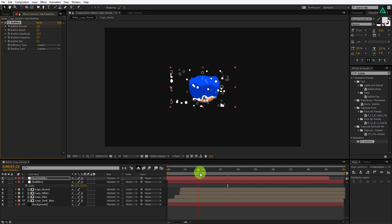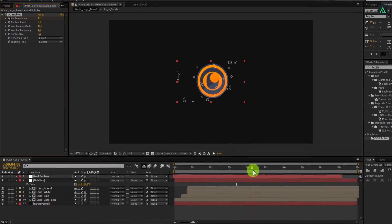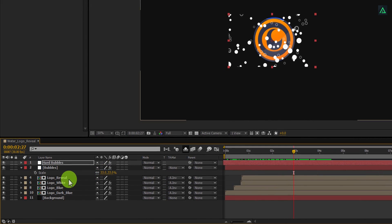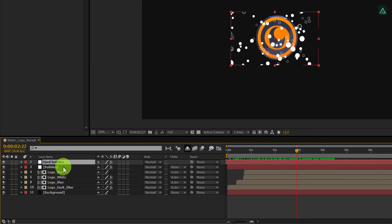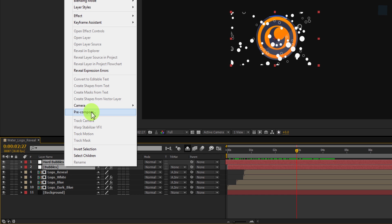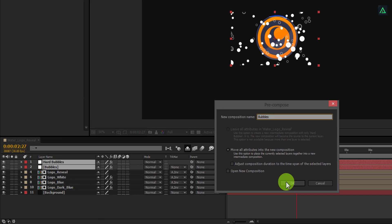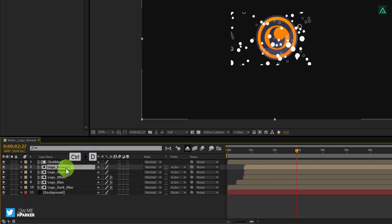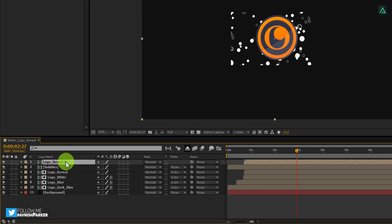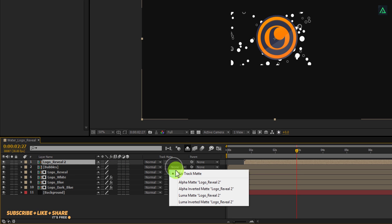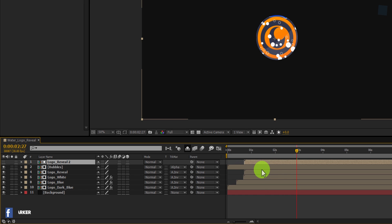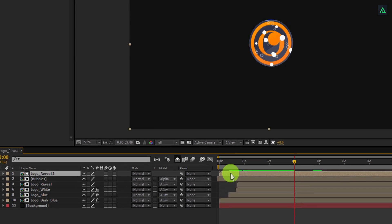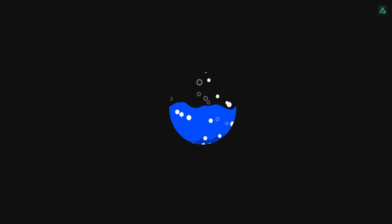Here we have these nice looking bubbles. Let's mask them to the logo layer so they are visible inside the logo shape only. Select both bubble layers, right click, and select Pre-Compose — let's call it Bubbles. Now select the logo reveal layer and make a duplicate of it. Place it on top and change the bubble track matte to Alpha Matte. This looks good. Let's place this logo layer to the beginning so that our bubbles start appearing from the start.